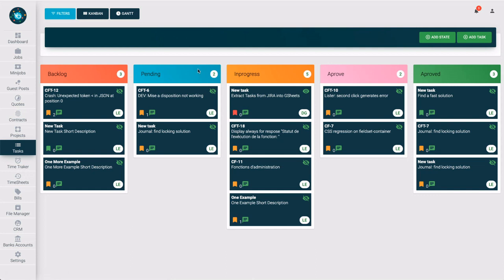By default, tasks are displayed in Kanban format. You also have the option to display them in Gantt format.